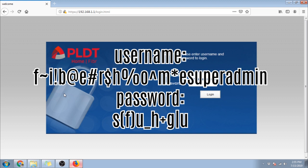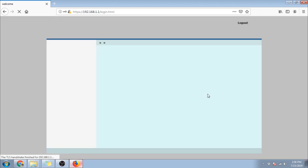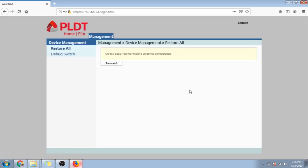Hopefully this will last because PLDT might update it again. Once successful, this is what you should see. You will see here the restore all menu and debug switch menu.